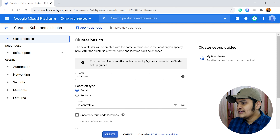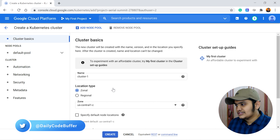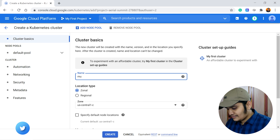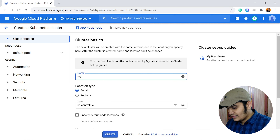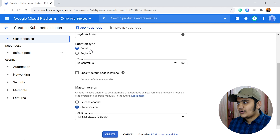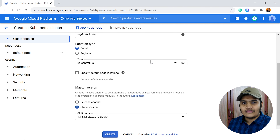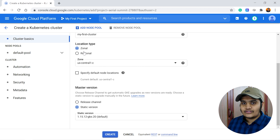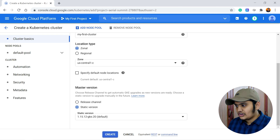Inside Cluster Basics you can see different options to configure. Give the cluster a name — I'll use 'my-first-cluster'. You also need to provide the location type: either zonal or regional, whichever is preferable. We'll go with the default zonal option for now.